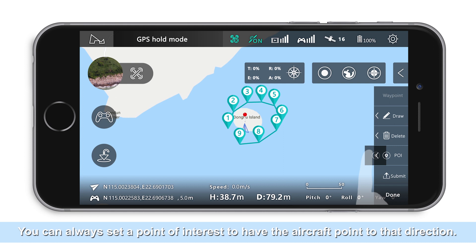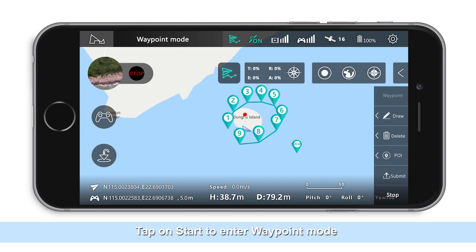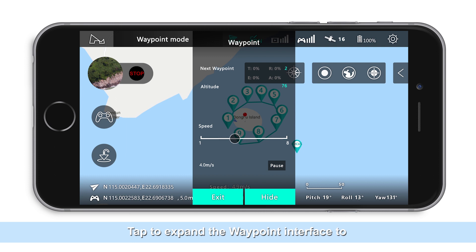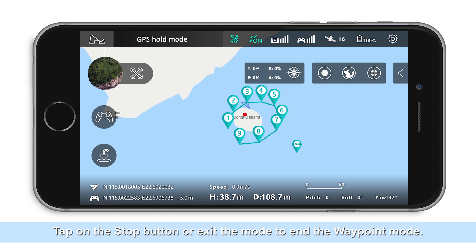You can always set a waypoint of interest to have the aircraft point to that direction. After finishing the waypoints, the system will temporarily save them. Tap on start to enter waypoint mode and the aircraft will automatically fly according to the route you specified. Tap to extend the waypoint interface to view the flight status and dynamically adjust the waypoint flight speed. Tap on the stop button or exit mode to end waypoint mode.